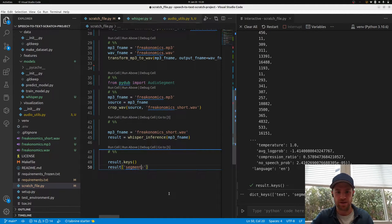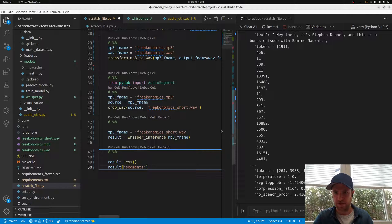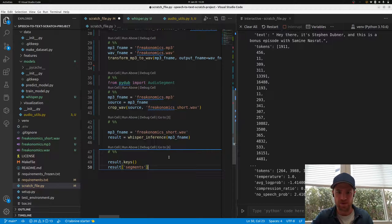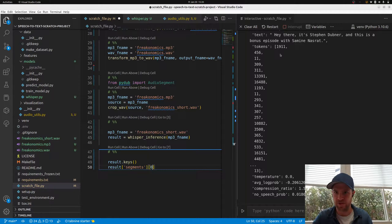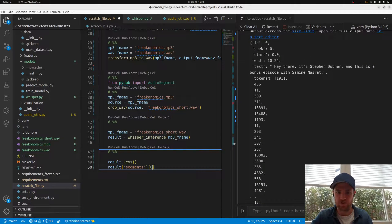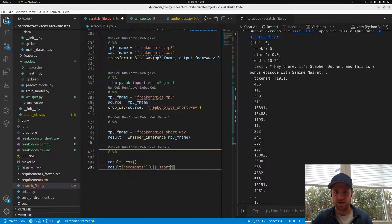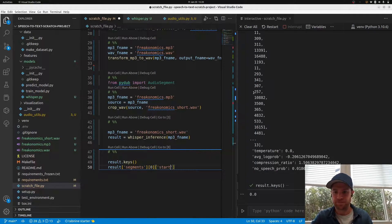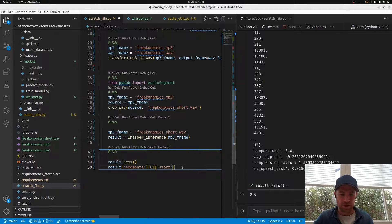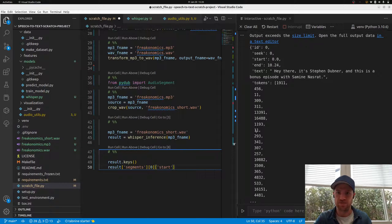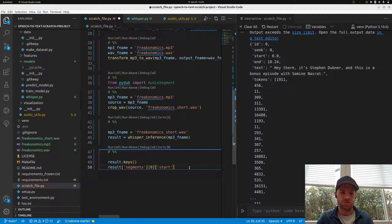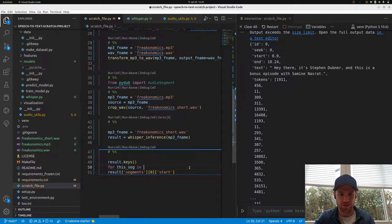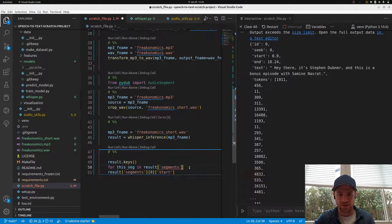What we are interested in is definitely start and end, then the text. Let's look at the keys only: text, segments, and language. Segments - that's probably a list. If we only look at one of these, it's a dictionary. We need start, end, and text, I would say. Let's just put that into a table.